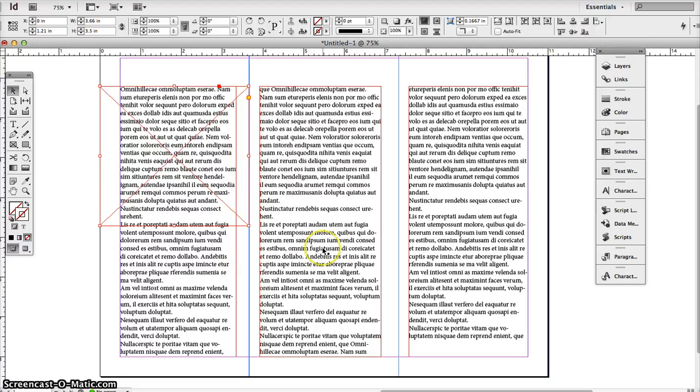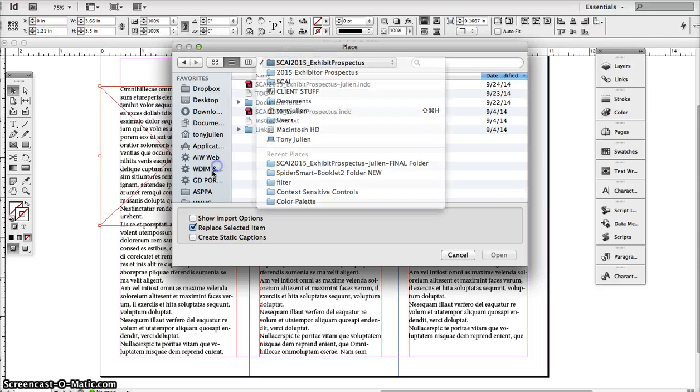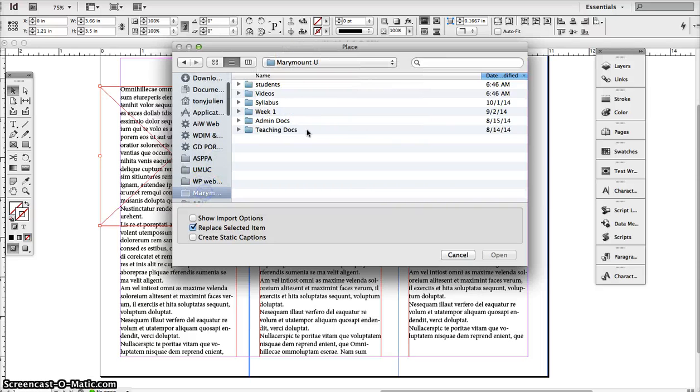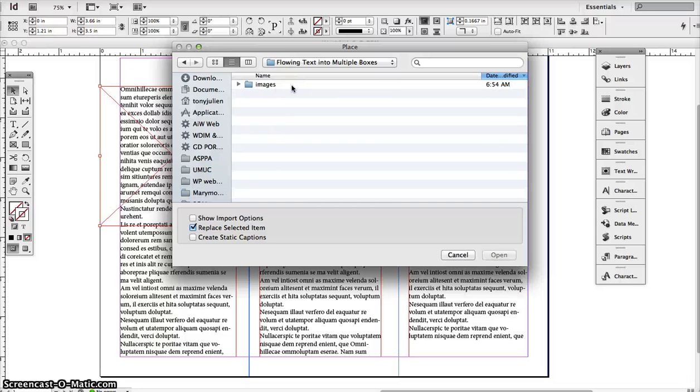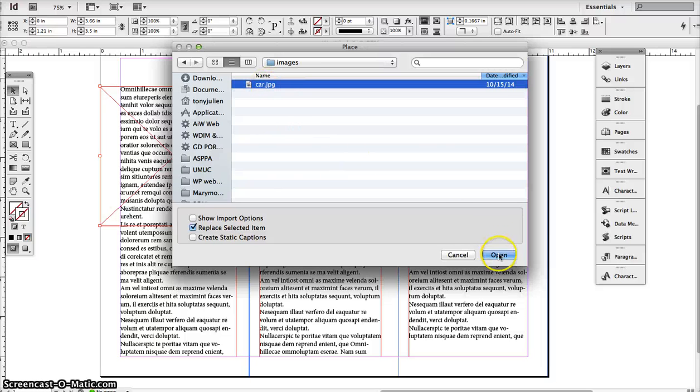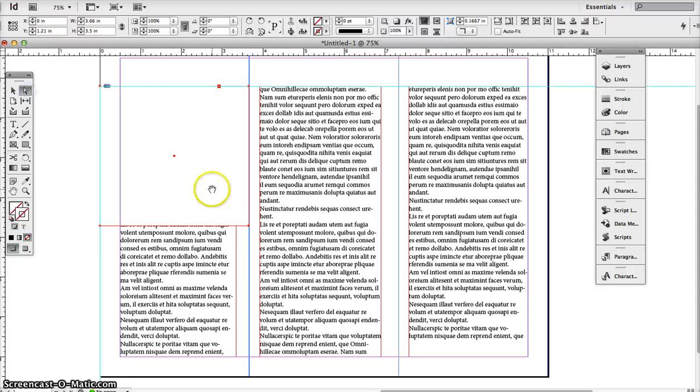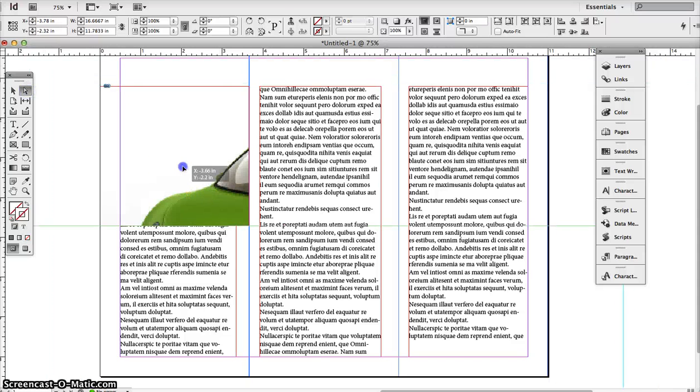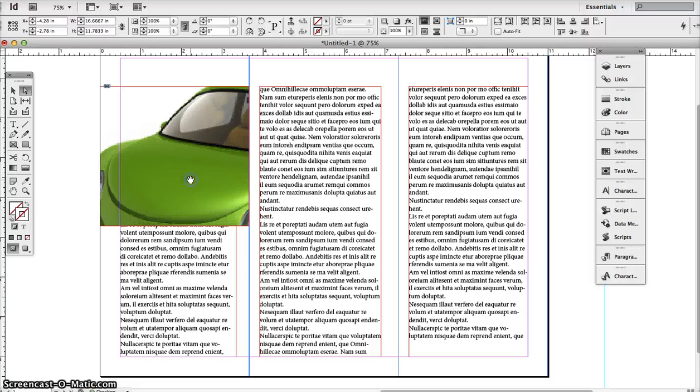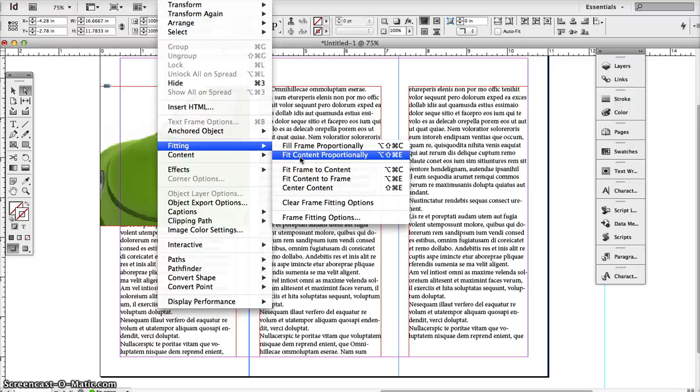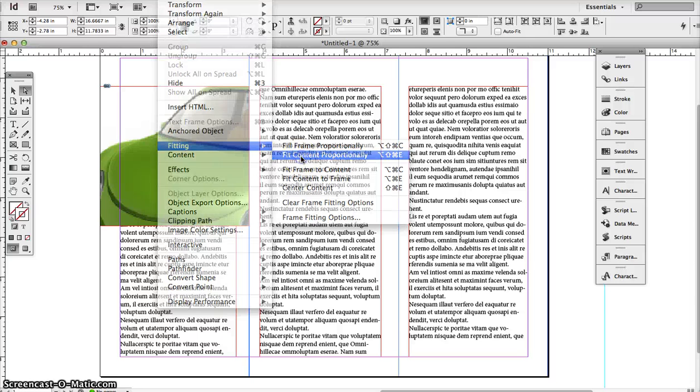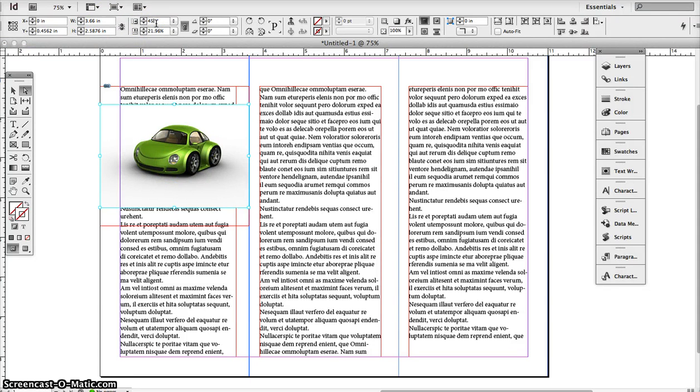With text, you probably don't want to do that. I'm going to go to File, Place, and find my image that I need. Okay. Now, notice that the image is in there. It's so humongous. Or what you can do is go to Object, Fitting, Fit Content Proportionally. It's going to fit into that space. If you want to enlarge it, you can play with the percentages up here. Let's make it 45.